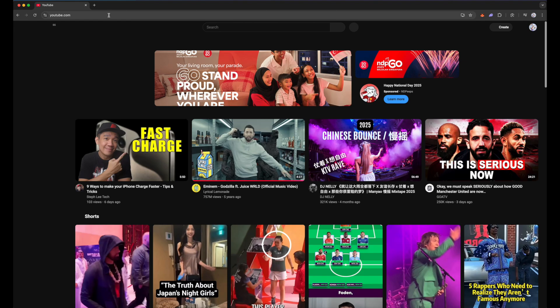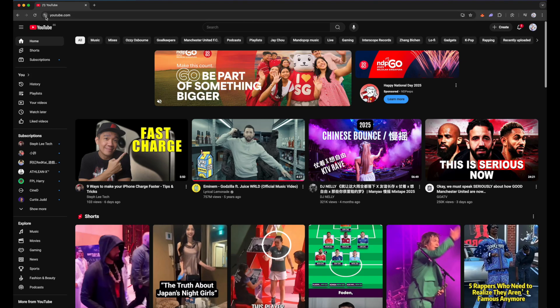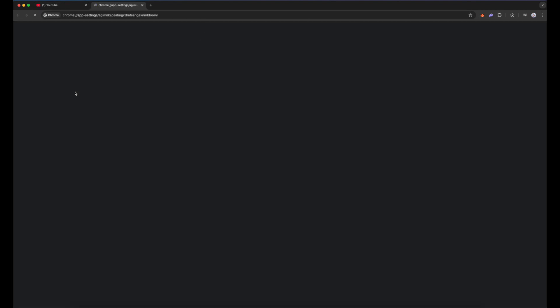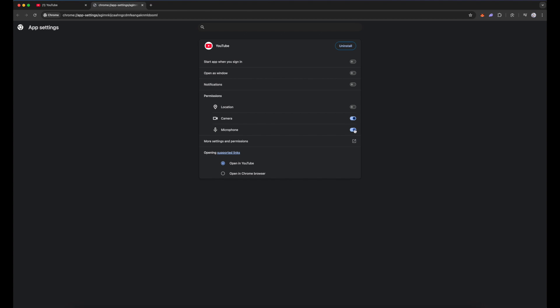On your computer, open the web browser and go to youtube.com. Click on the icon to the left of your address bar, then click on Settings. Under Permissions, you can turn on the permissions for camera and microphone down here. There you go.